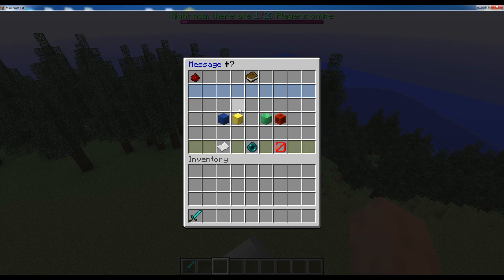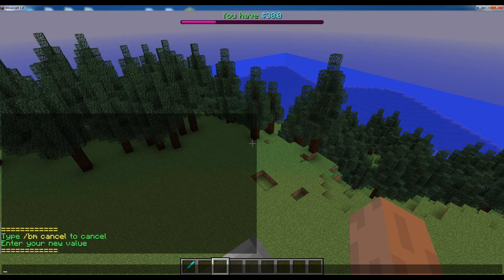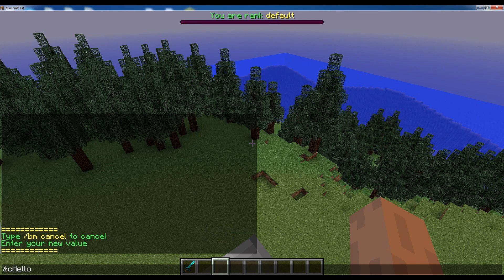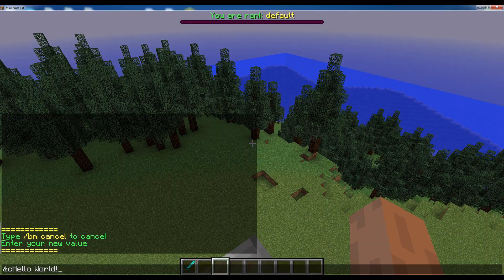So for example, if we want to change the message, for example to a different color, we can just retype the message here in a different color. There we go.